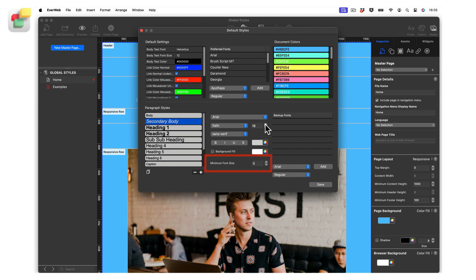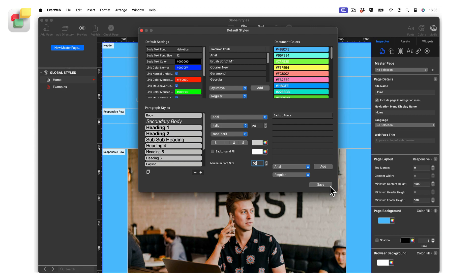For example, first set the font size of the selected paragraph style to 24 point, then set the minimum size that you want the font to be able to scale down to using the minimum font size field, for example 16 point. When you save these settings then use the paragraph style, EverWeb will smoothly scale the text for you.